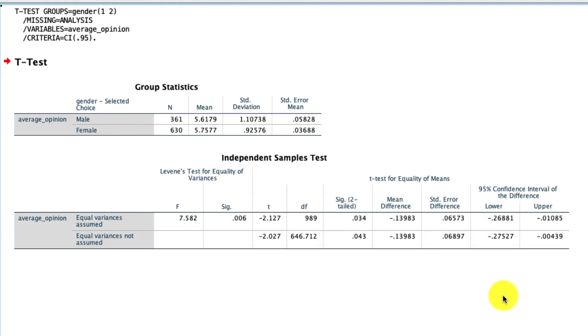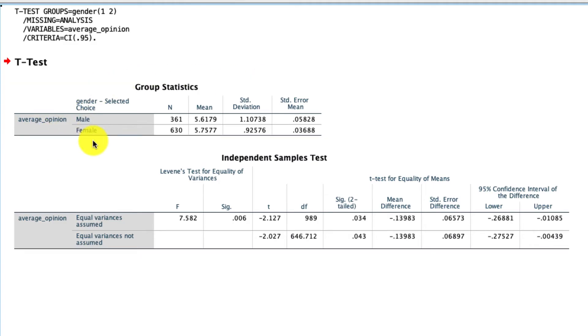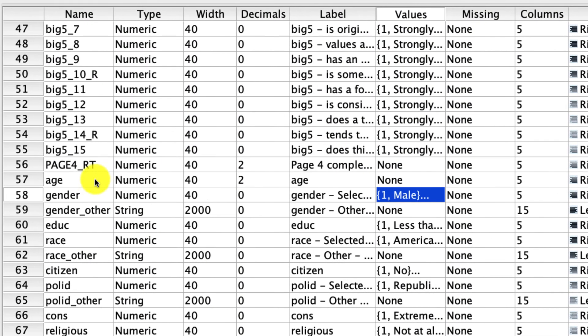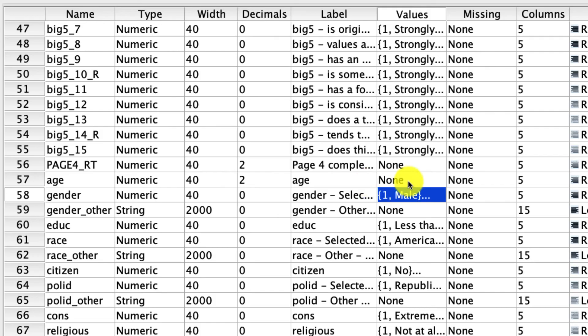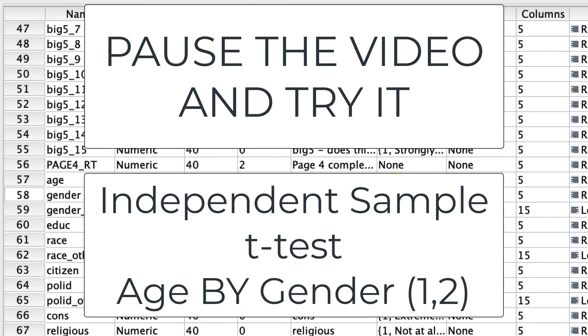This is the point in the video where I'd like you to pause and try this yourself. In particular, why don't we do the same analysis across gender, so male versus female, but this time let's see if they differ in terms of age, which is right here. So go ahead and pause the video and give it a try, and I'll do it when you come back.